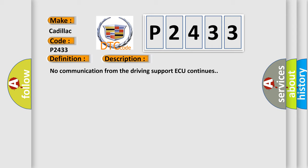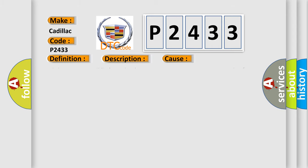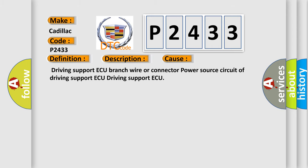This diagnostic error occurs most often in these cases: Driving support AQ branch wire or connector, power source circuit, or driving support AQ module.